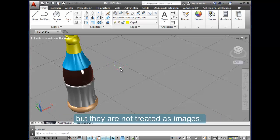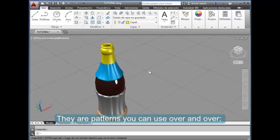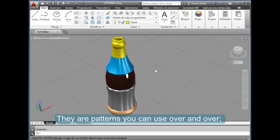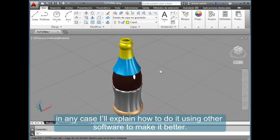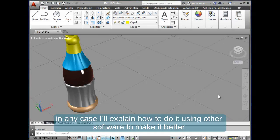You can use AutoCAD to work with images, but they are not treated as images—they are patterns you can use over and over. In any case, I'll explain how to do it using other software to make it better.